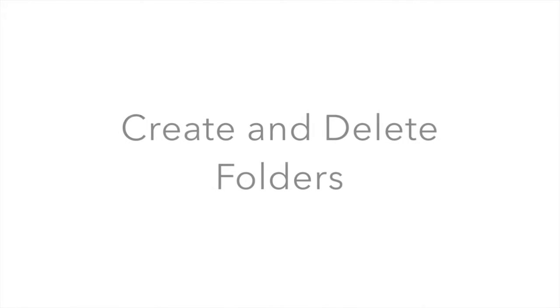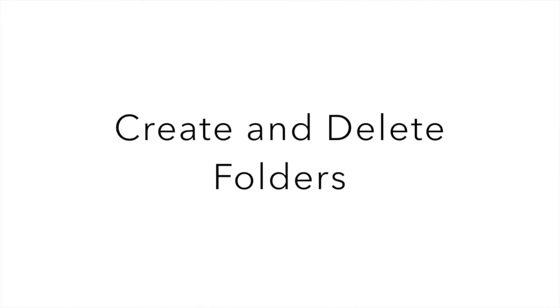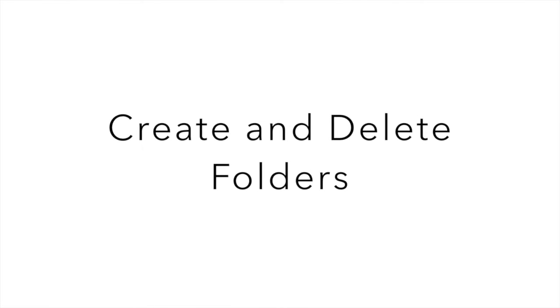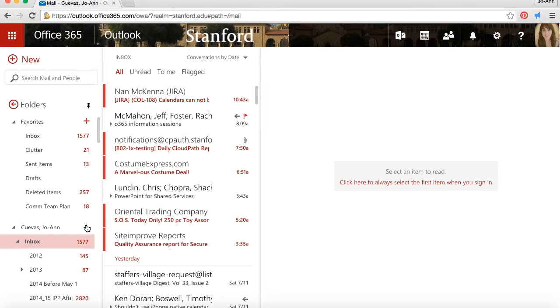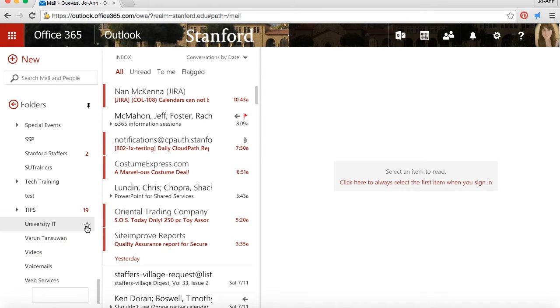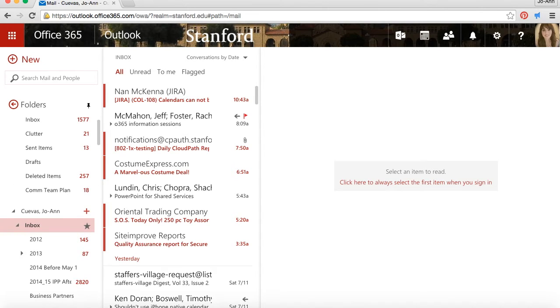Let's create and delete folders now. To create a new folder, just click the plus next to your account's name. Enter the folder name and hit enter.